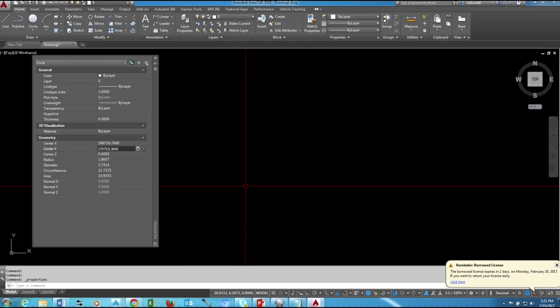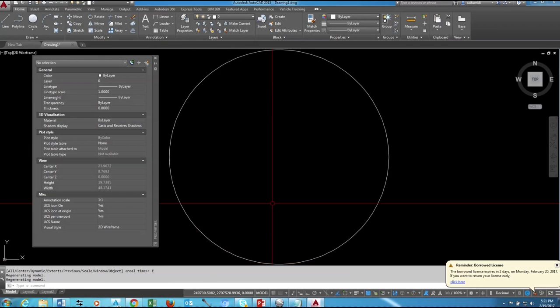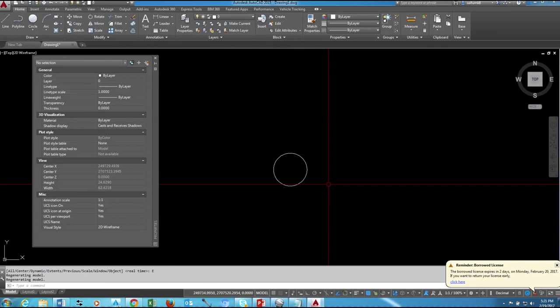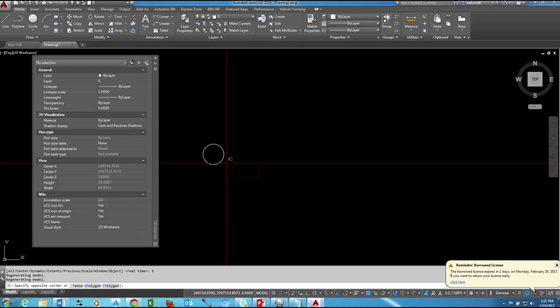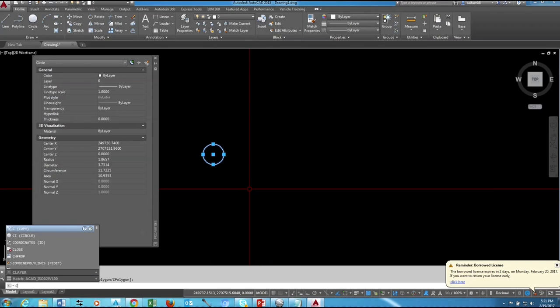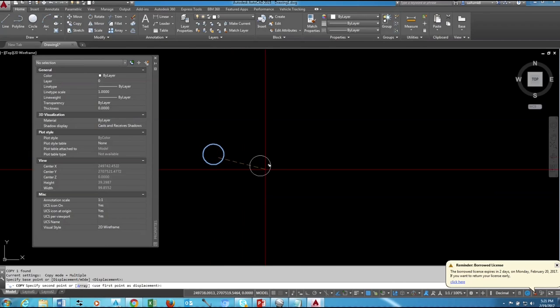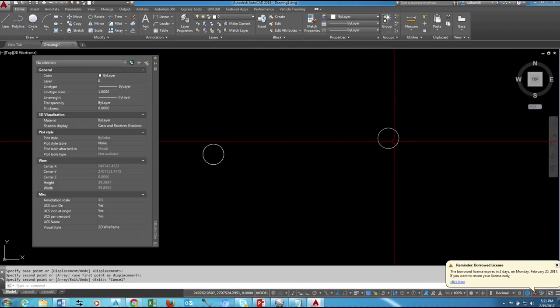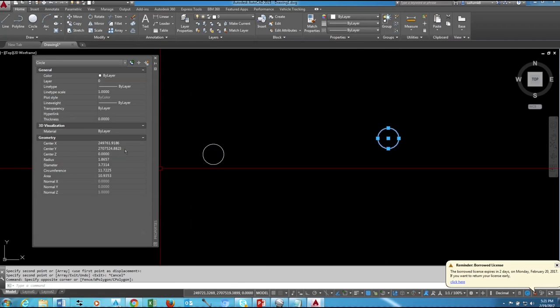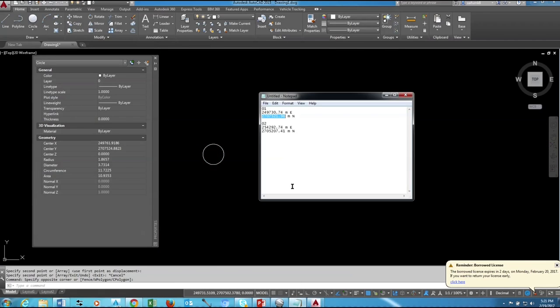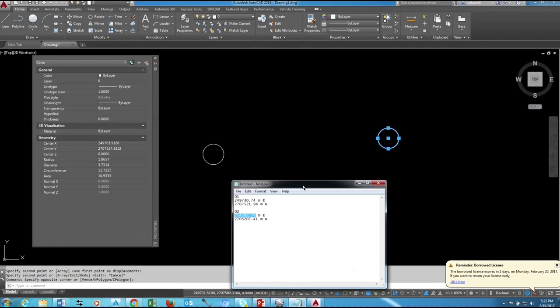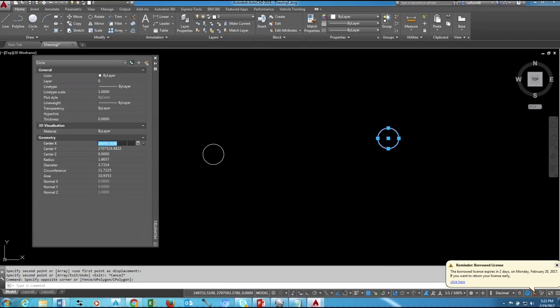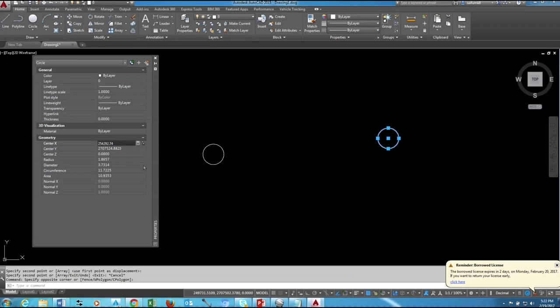Just zoom and extend to see the circle. Okay, then copy this circle and select the new circle and change the coordinates as per the second coordinate. Copy the easting and paste to center X, same like Y.